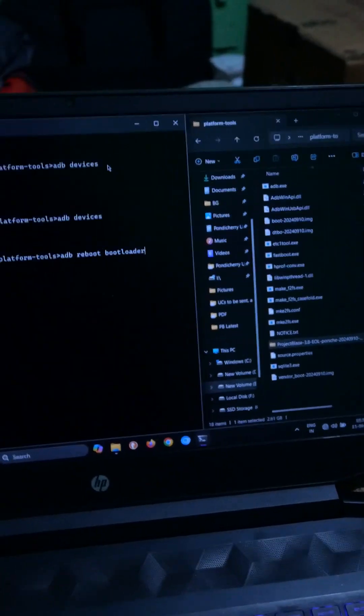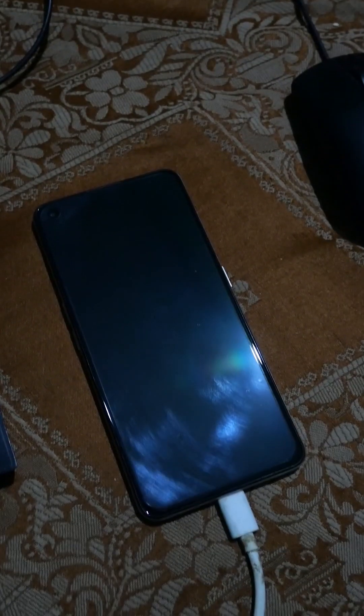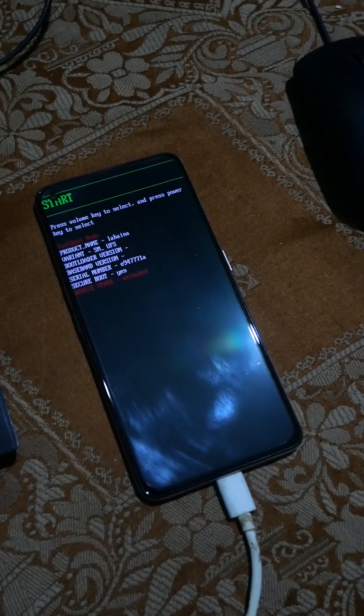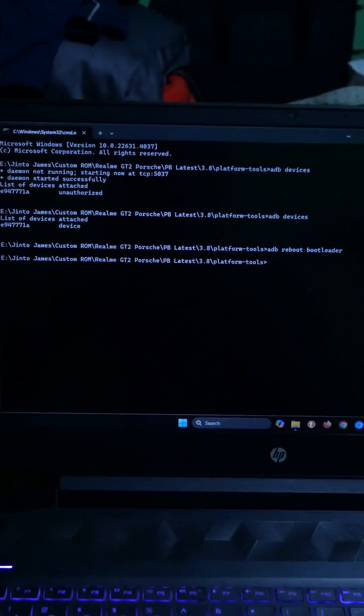For the next step we will be typing adb reboot bootloader. I will be hitting enter. As soon as I hit enter the phone switched off and now it's in bootloader mode.